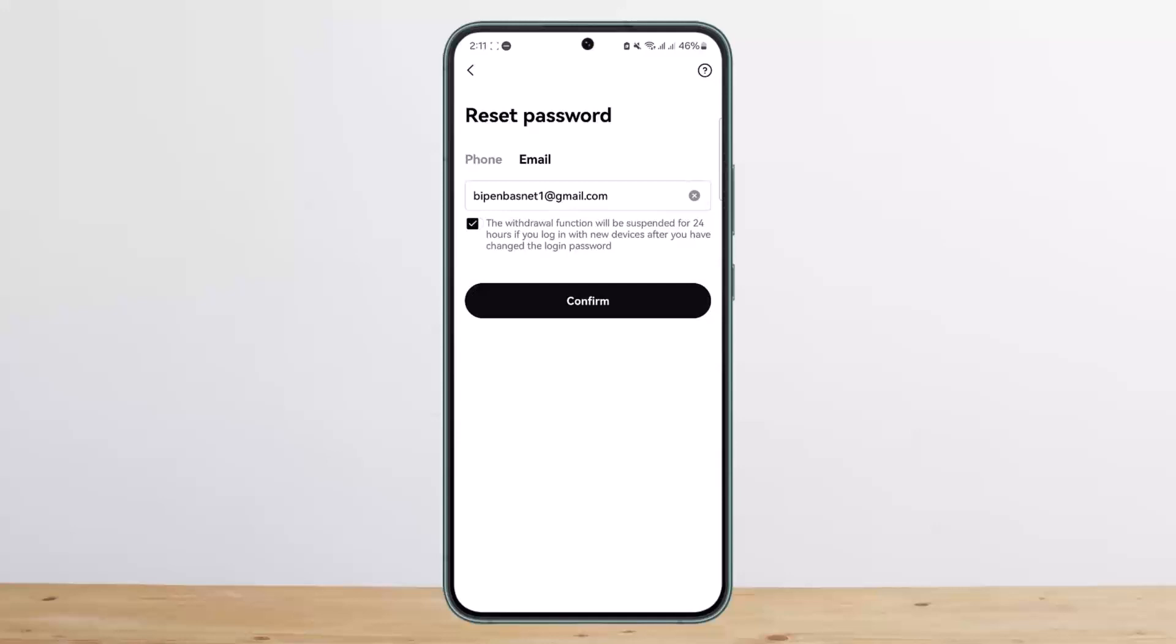Now, the withdrawal function will be suspended for 24 hours if you log in with a new device after you have changed the login password. So if you log in with your same old device, then your withdrawal function won't be suspended. But if you change your password or reset your password and then log in with a different device, your withdrawal function will be suspended.